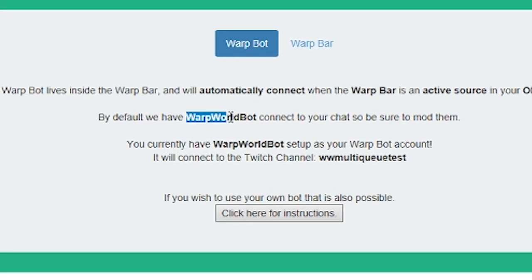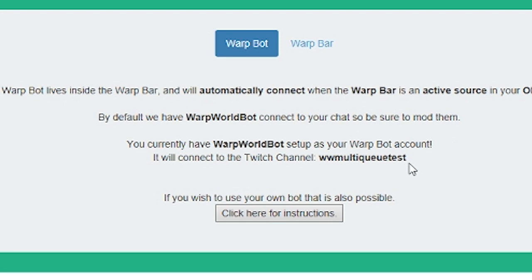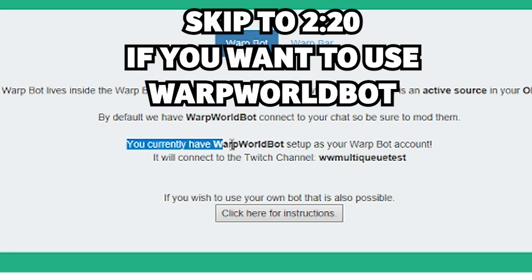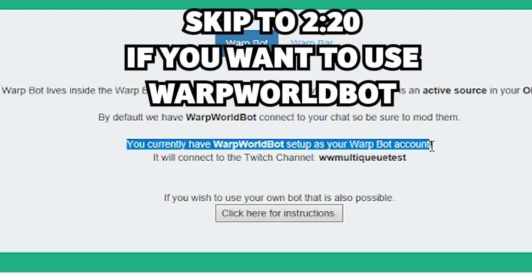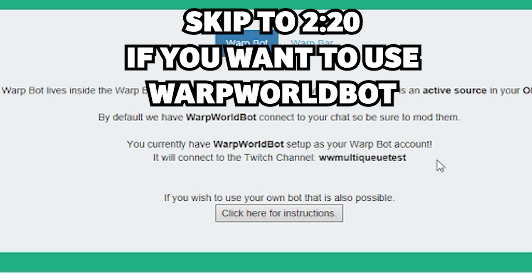If you decide to use the Warp World bot to handle your chat commands, then go ahead and skip forward to 2:20 in the video for the next step.